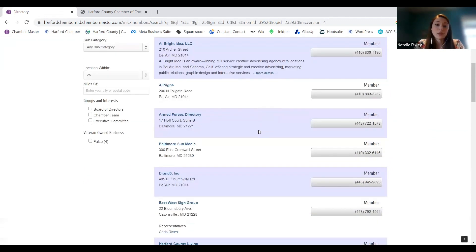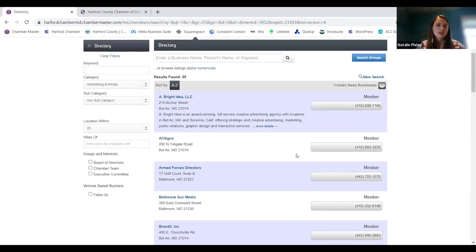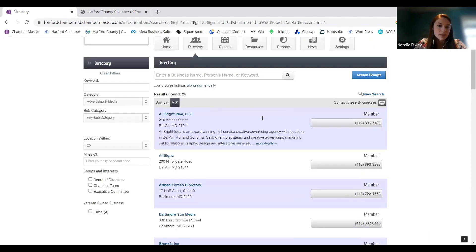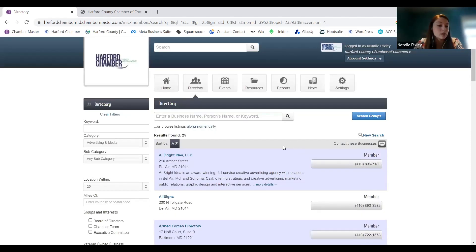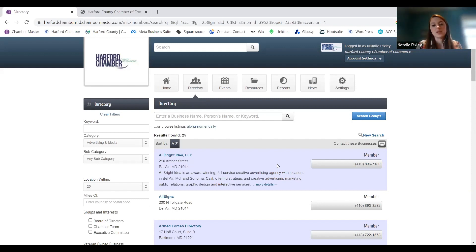All of this directory information is based on what you put in your company profile. Some people have a bit more information than others — that's one more reason why it's important to update that information and make sure it's up to date, to share with your fellow members what it is that you do. It's always easier for people to get in touch when they can click a button and see all your information in one spot. This information is directly tied to the directory on the chamber website — it's all one big directory. Whatever you put in the portal is what shows up in all three places: the portal, the website, and the quarterly emailed directory.